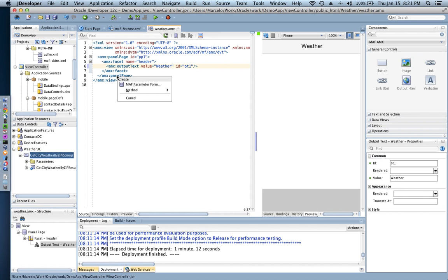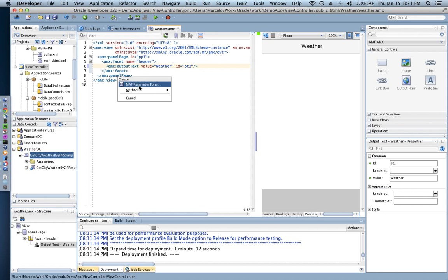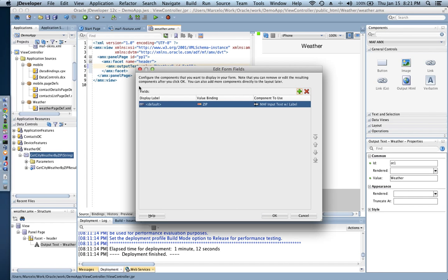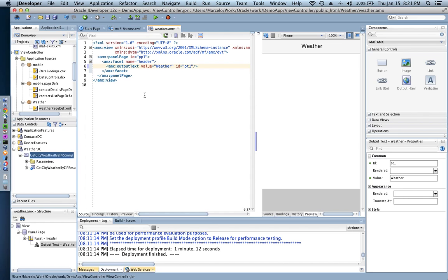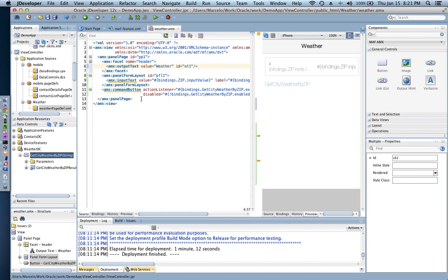What I'm gonna do is I'm gonna grab that method and drag and drop it into my page here, and then I can create a button or can create a form. Now basically since I have to specify data, which is the zip code for this operation, I need to create a form and the form is already smart enough to recognize that the value that I'm gonna be binding from the UI is gonna be going through the zip. So that's what we have on the screen right now.